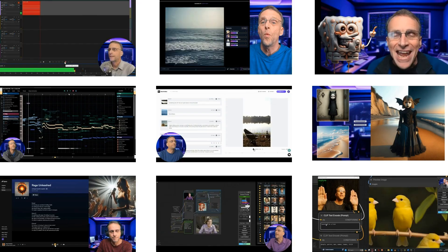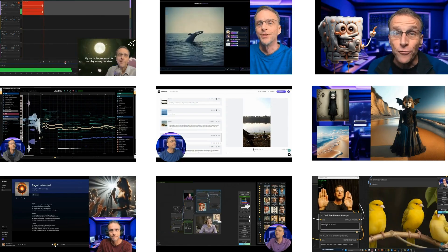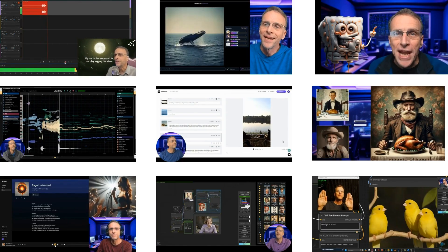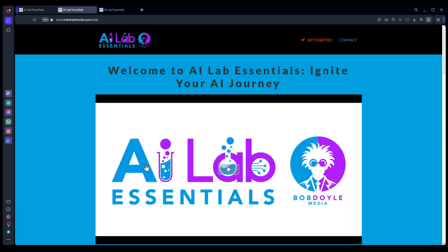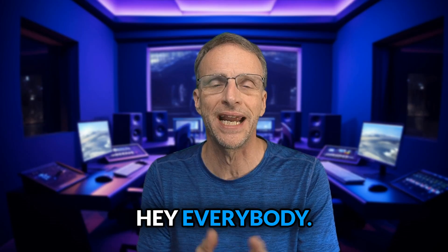If you're an AI creative or an aspiring AI creative and you'd like to go more in depth than we're able to do on some of these topics here on the channel, then I want to tell you about AI Lab Essentials.